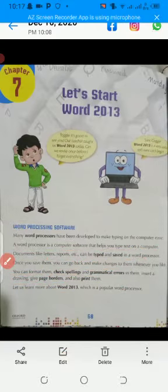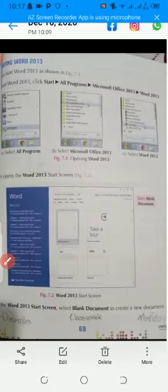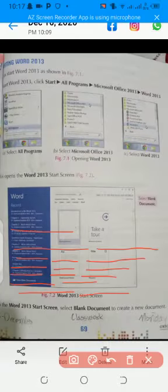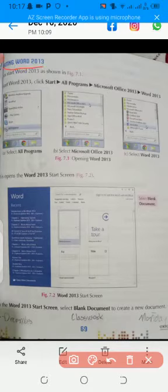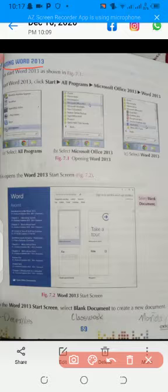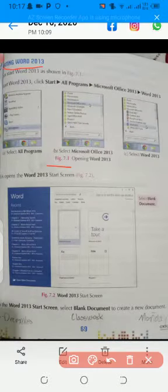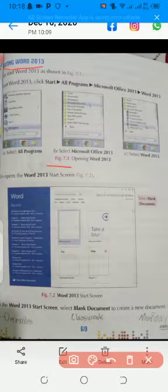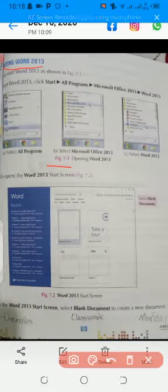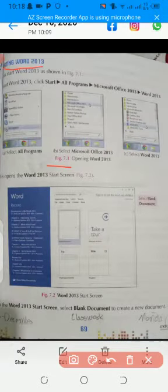Come to page number 69 — Starting Word 2013. Let us start Word 2013 as shown in figure 7.1. Now, I will tell you how to open Word 2013 on your computer. When you switch on the computer, we will open Word 2013.